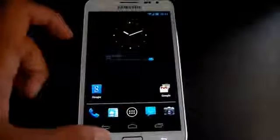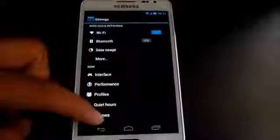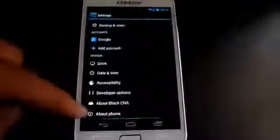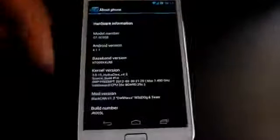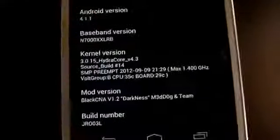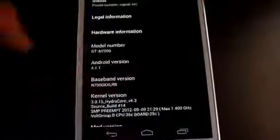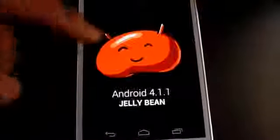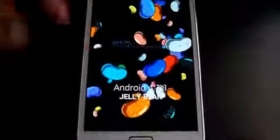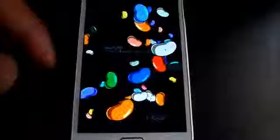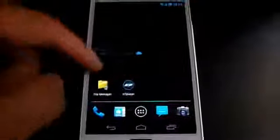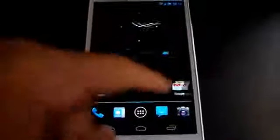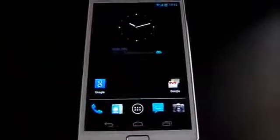Hey guys, this is my review of the Black CNA ROM for the Galaxy Note GTN 7000. The code name of this ROM is Darkness and this is version 1.2. This is Android 4.1.1, that's Jelly Bean. Though it's based on Android 4.1.1, you don't have the face unlock, signature unlock, pop-up layer, and the screenshot spin functions don't work.